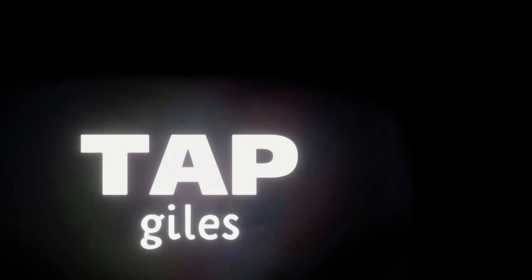Thanks for watching. I hope you learned something interesting. Go to patreon.com slash tapgiles to learn something new every day.